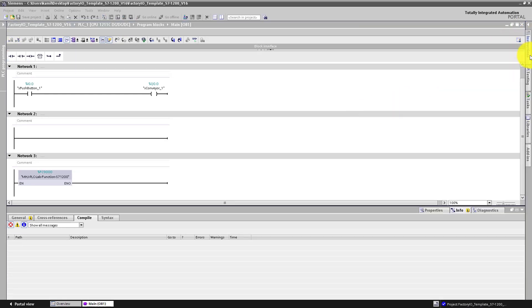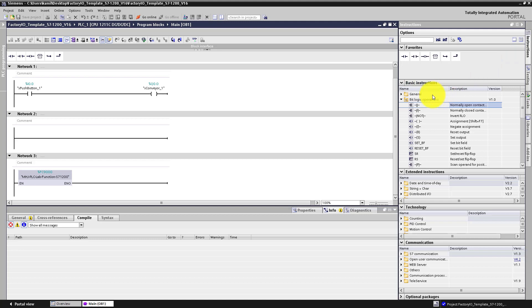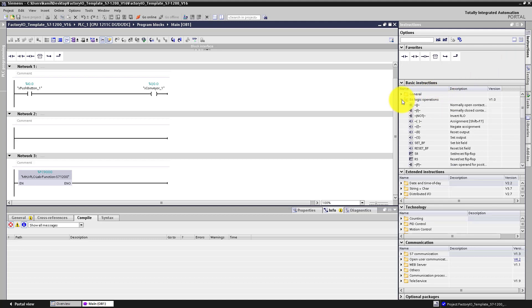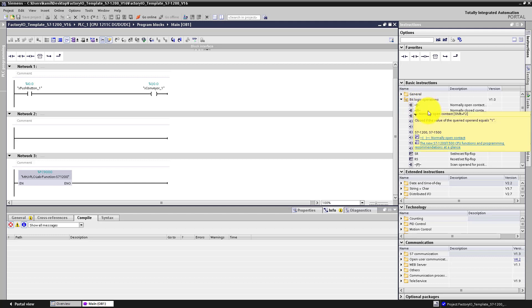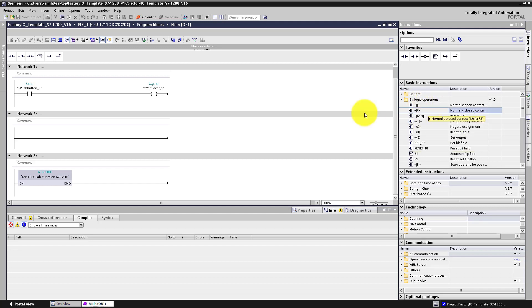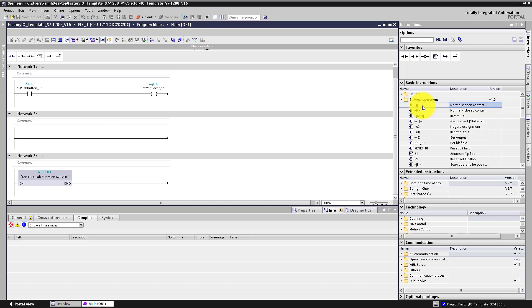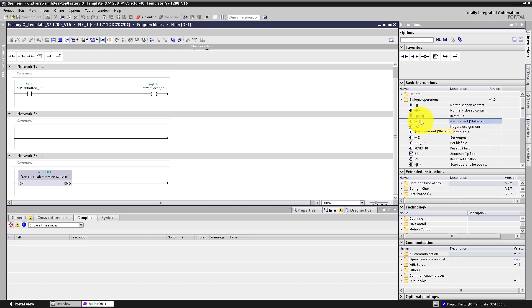Let's go to instructions window. Expand bit logic operations. Here you have basic instructions that we have already applied in previous lessons. Now I'd like to describe application of each instruction in detail. We have already used normally open contact and assignment instruction coil.